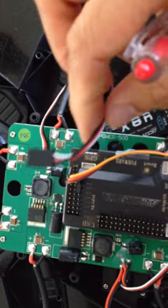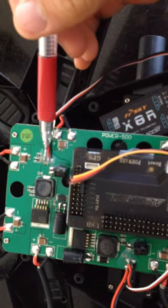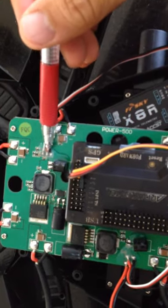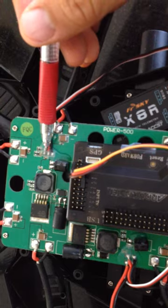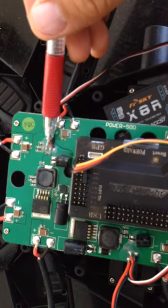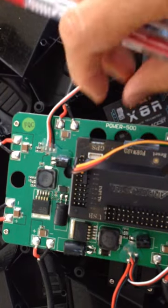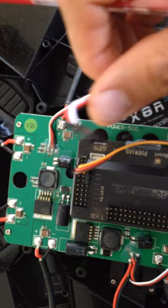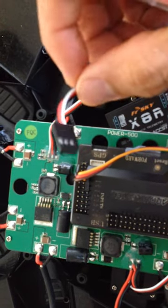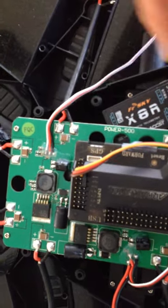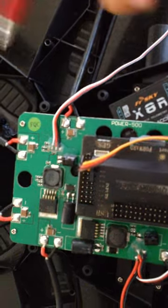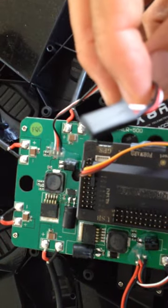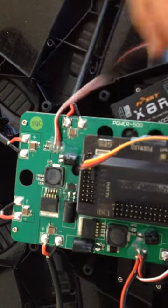And actually you can solder additional lines or connectors to these points and you can get additional five volt connectors if you want to do that. So this comes with the power distribution board and it outputs about five volts.